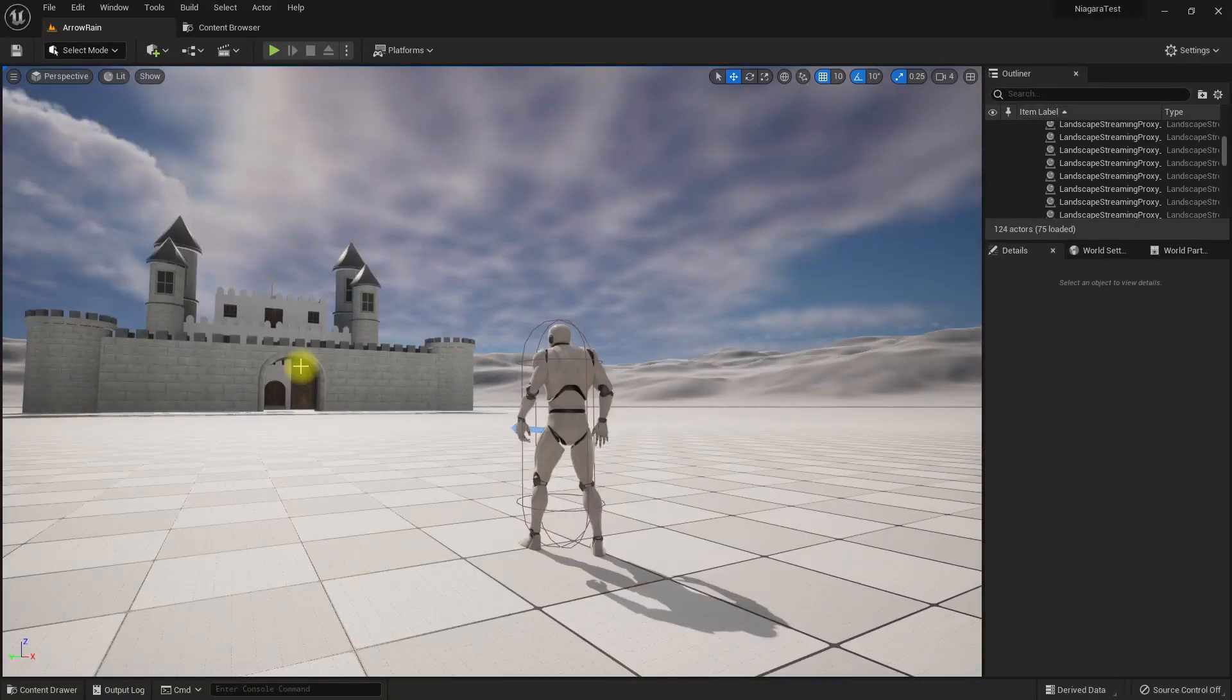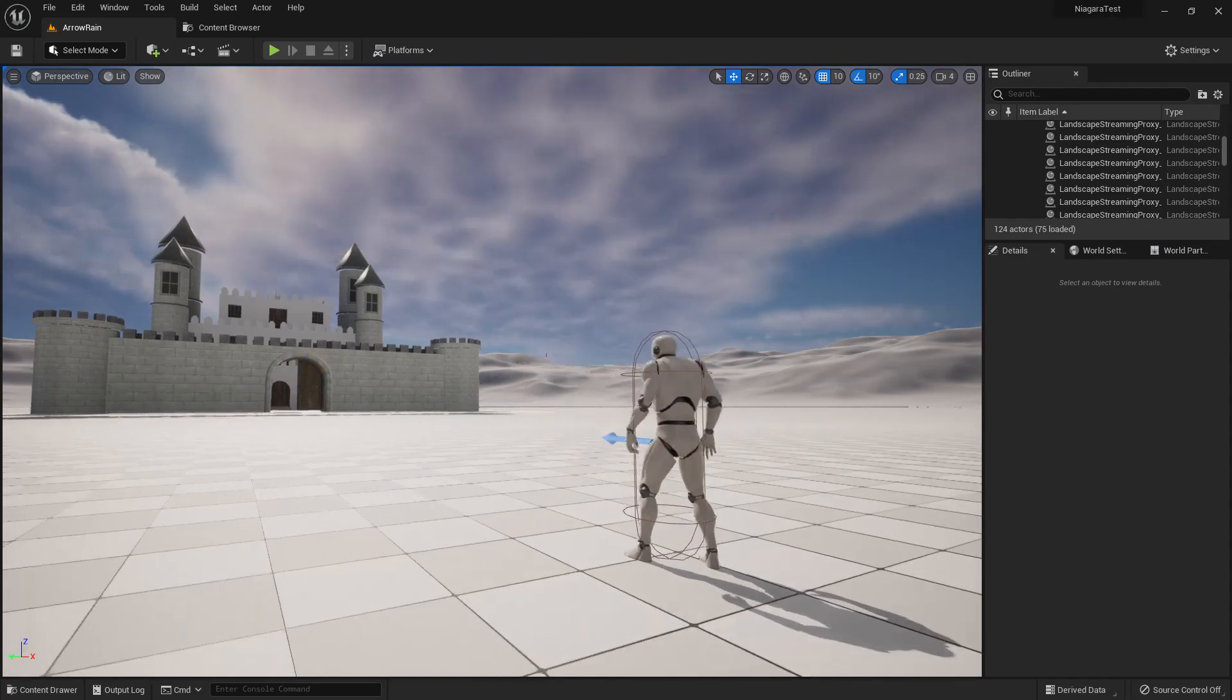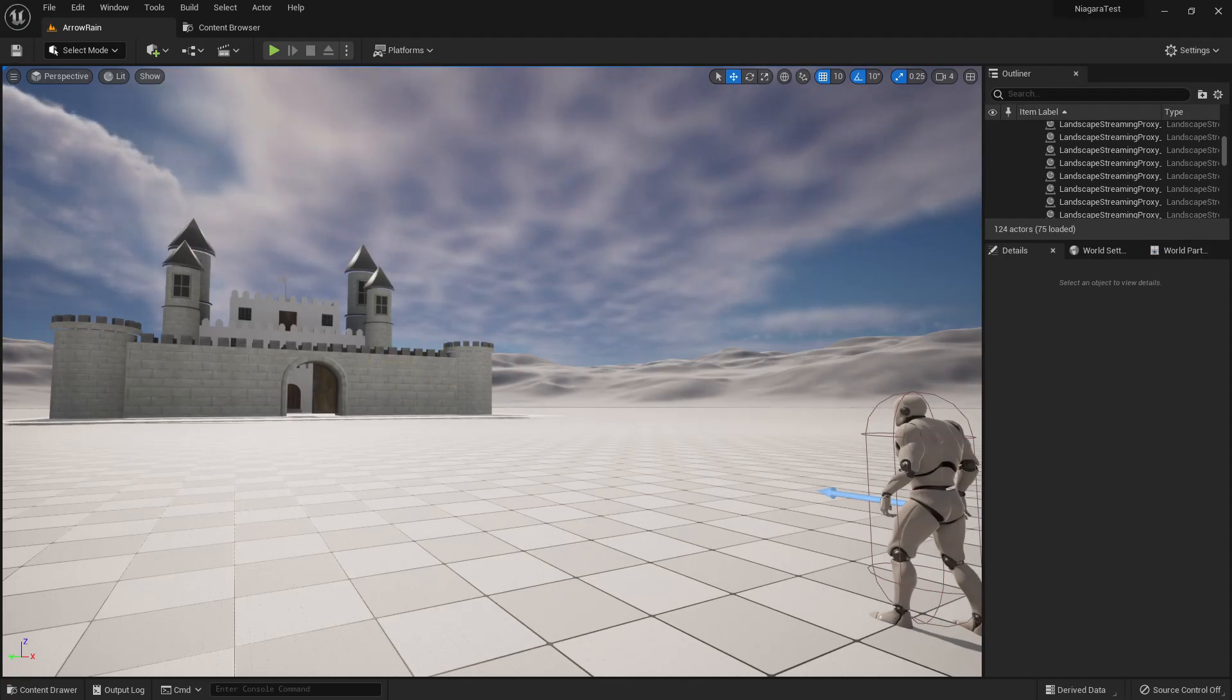This is a simple level I have created in Unreal Engine 5. Actually, I haven't created anything - it's just the default open world map with the third person character and this is some free object I downloaded.